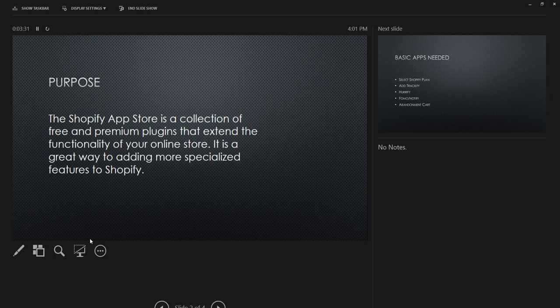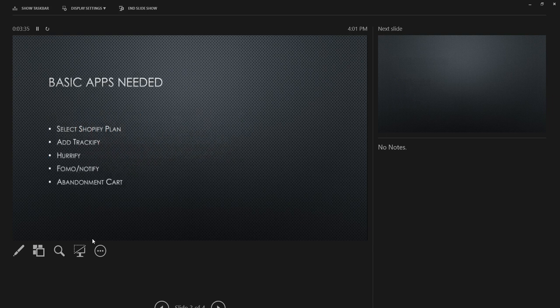Let's get into what we're going to do in this training. First, we're going to have to select our plan. We need a plan in place so when our trial is up it kicks in and handles payments. This is important because you cannot add paid apps to your store without having an active plan.